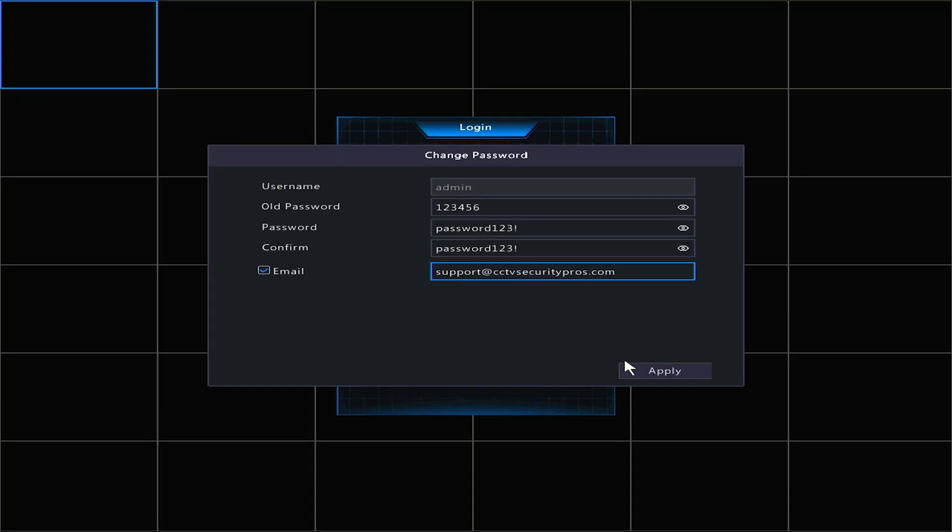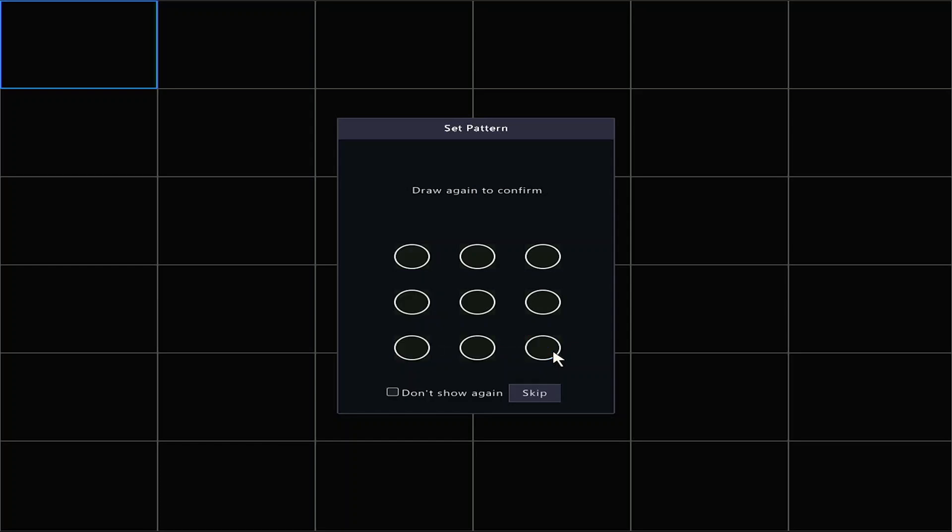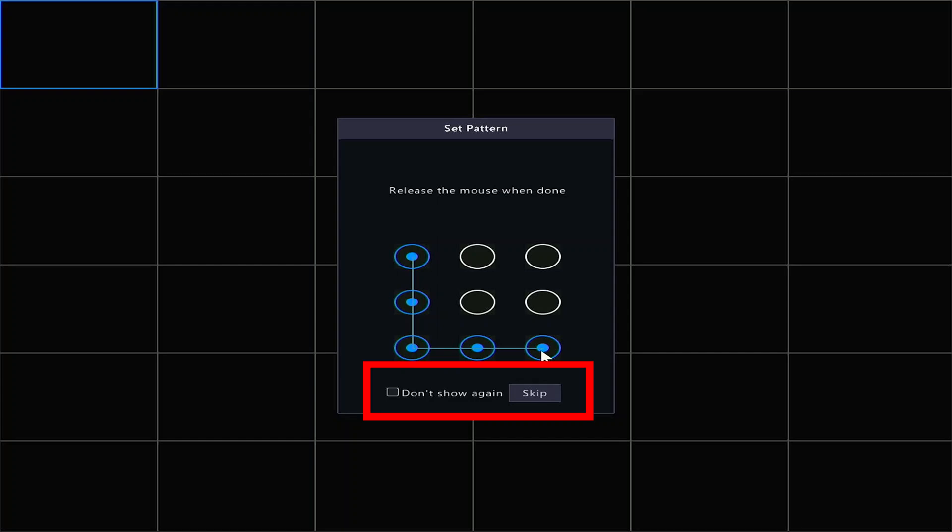Let's click apply. If you don't want to use a password every time you log into the NVR, you can draw a pattern instead. Click and hold the left mouse button on one of the nine circles to start drawing. Then, drag your mouse cursor to the other boxes to create a line. You must use at least four circles in your pattern. It will then ask you to draw the same pattern again to confirm. If you would prefer to use your password more, you may click Don't Show Again or Skip.